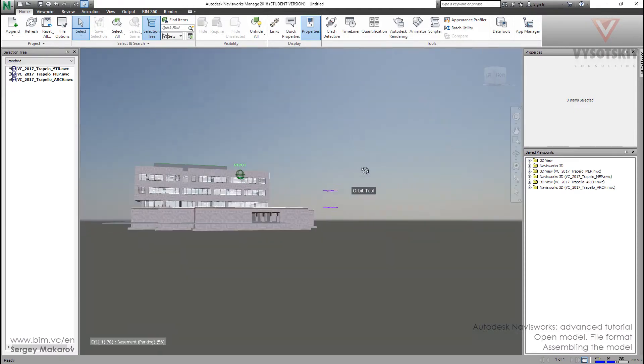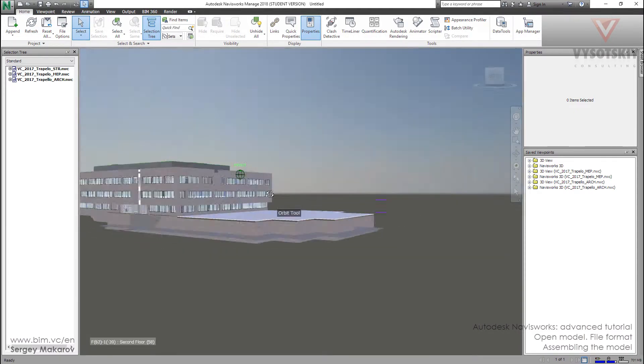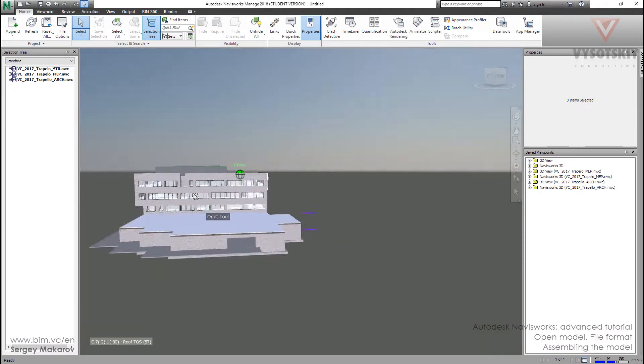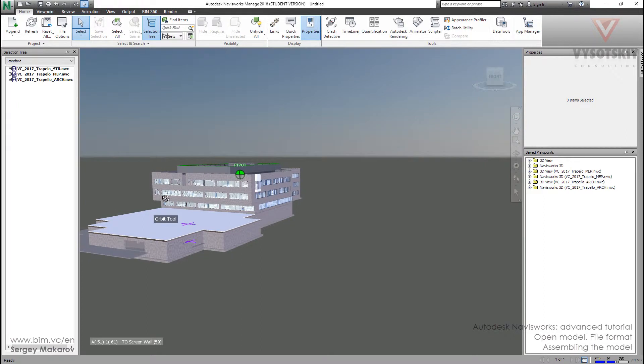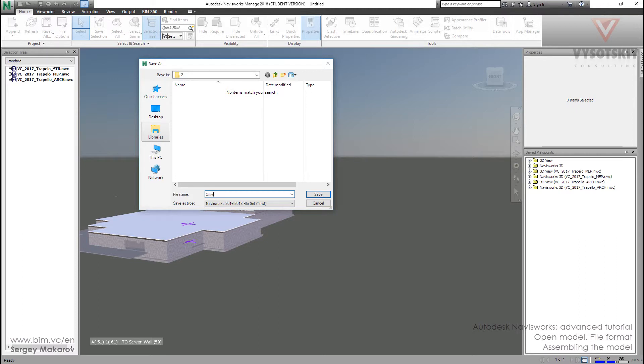Now we're ready, and in the next lessons we're going to work with this model. Let's save it. Press save and name it 'office.' So we are ready.